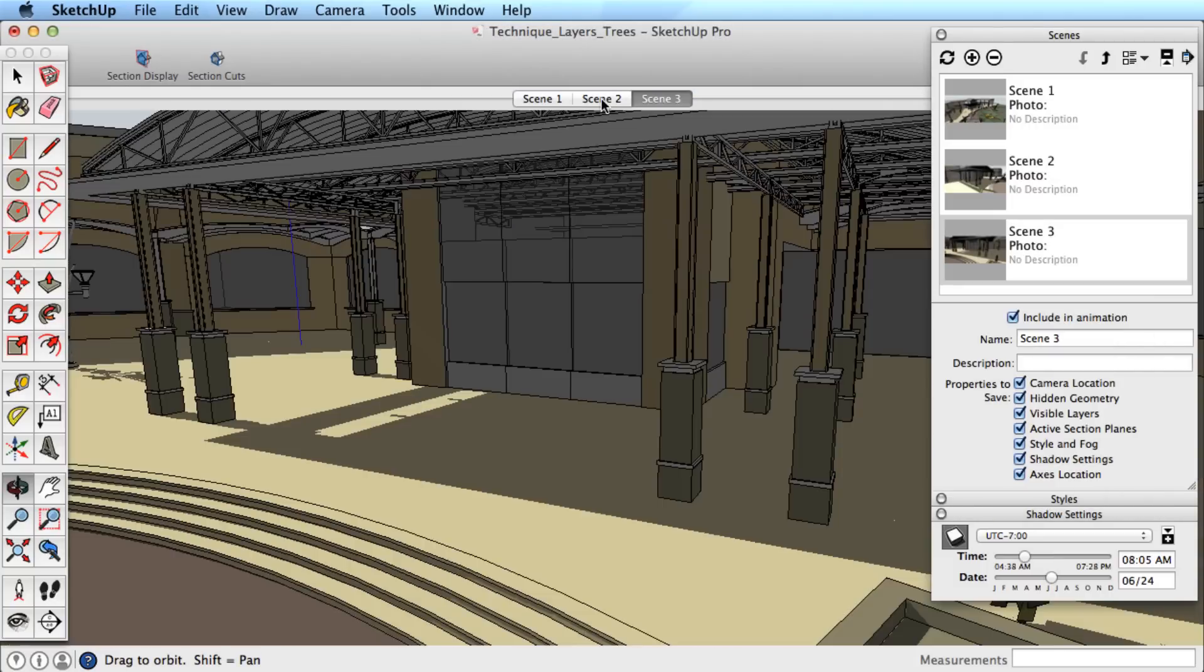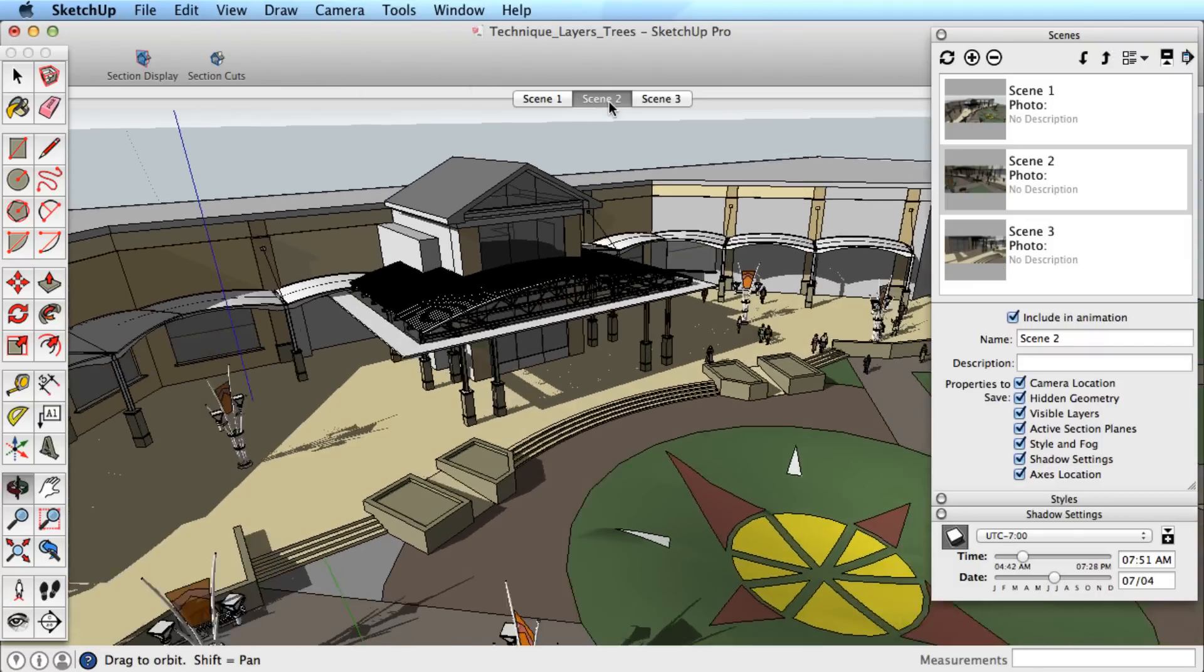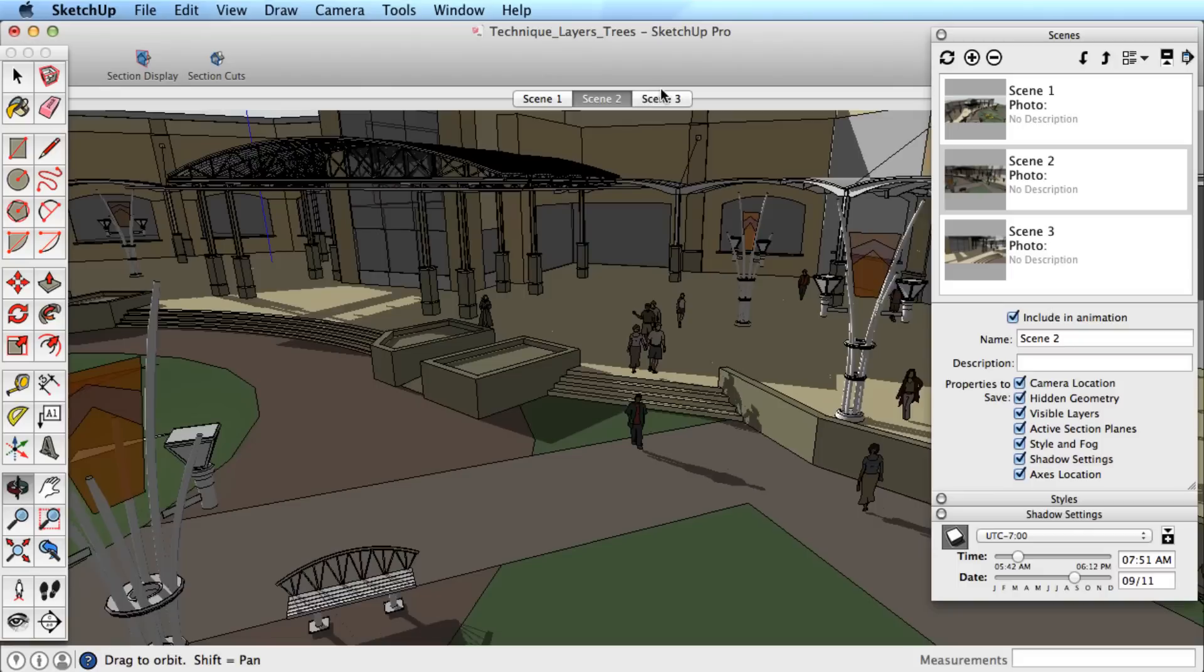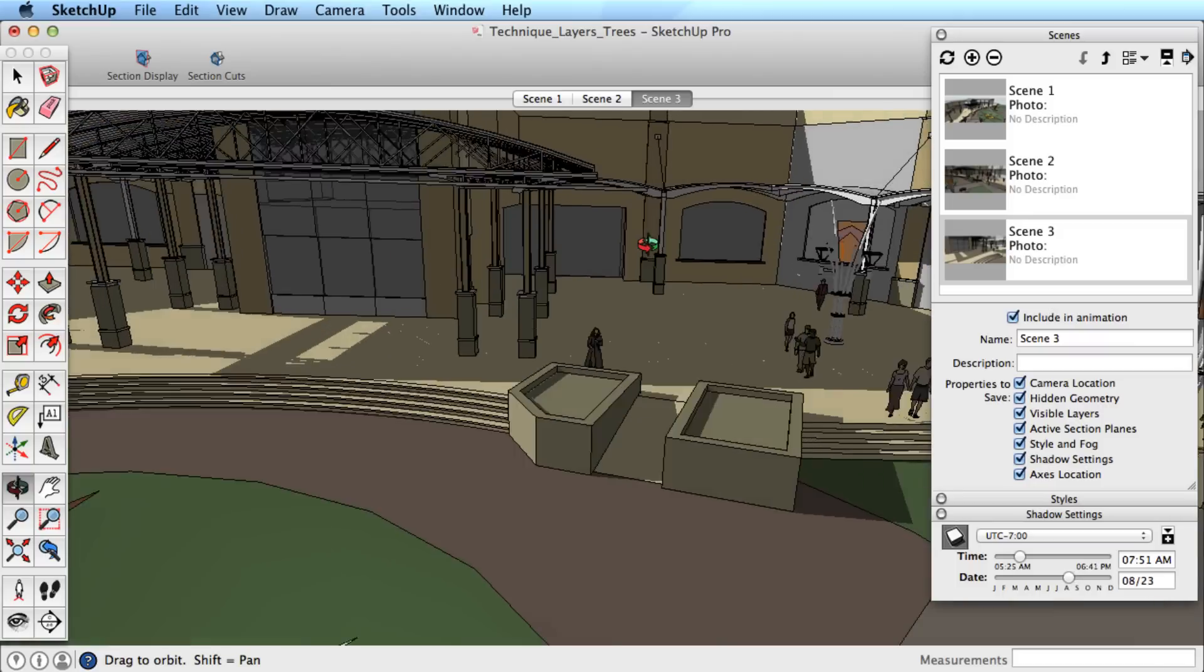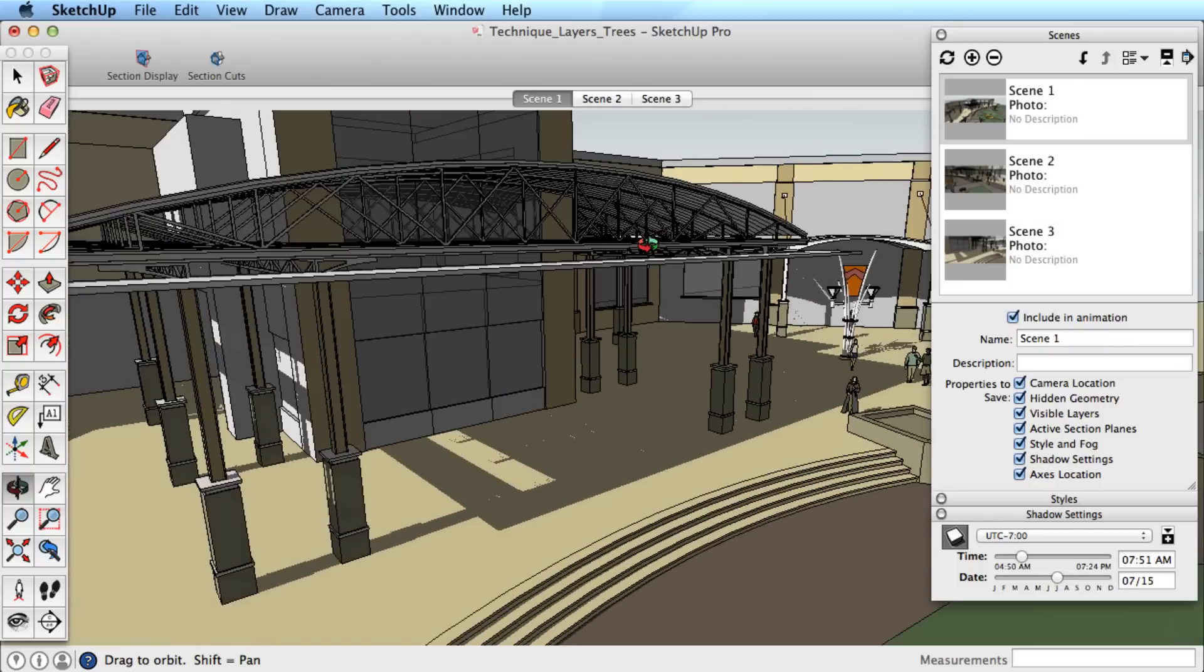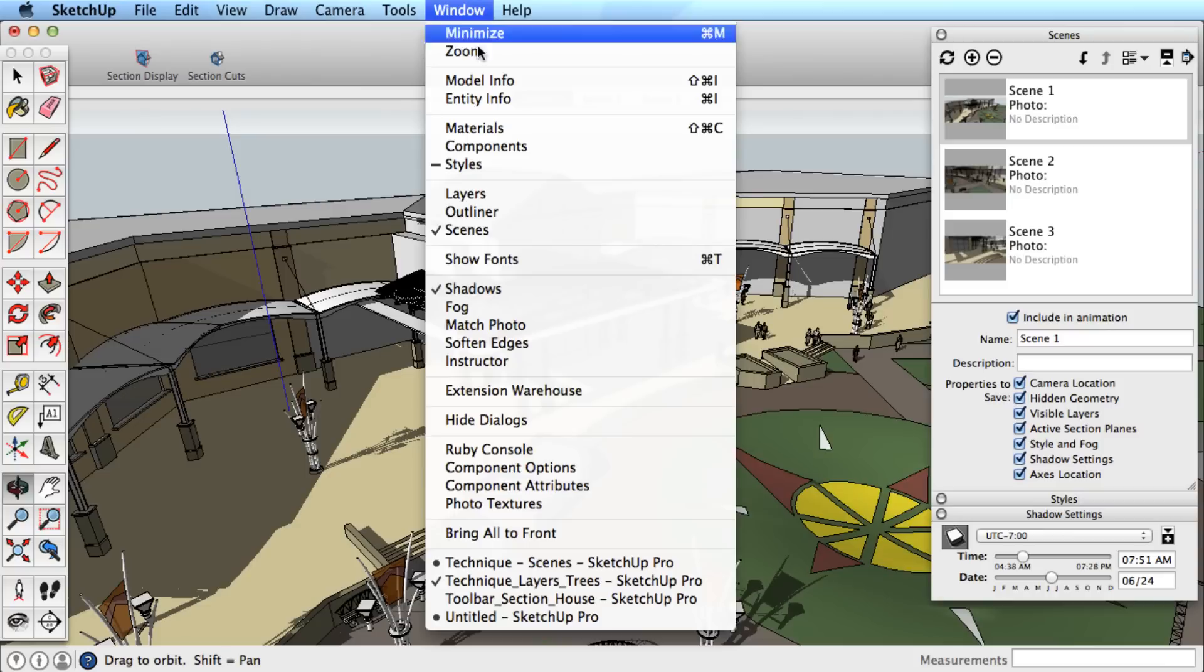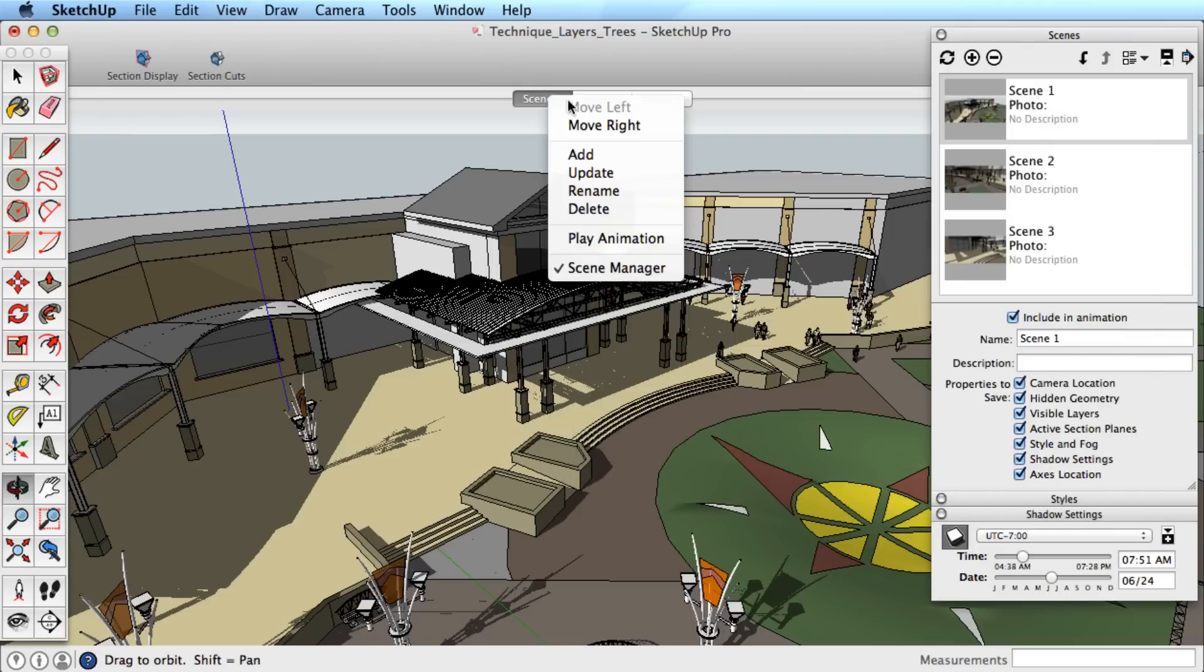With the ability to transition between scenes, you can create an elaborate walkthrough or sun shadow study. To cycle through all of your scenes automatically, right or context click on a scene tab and choose Play Animation. As SketchUp moves between our scenes, notice how it pauses before moving to the next scene. This is the scene delay in the animation settings. You can create a longer delay between scenes or enter 0 to tell SketchUp there is no delay between your transitions.